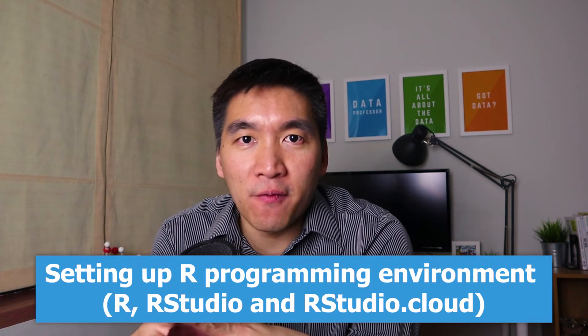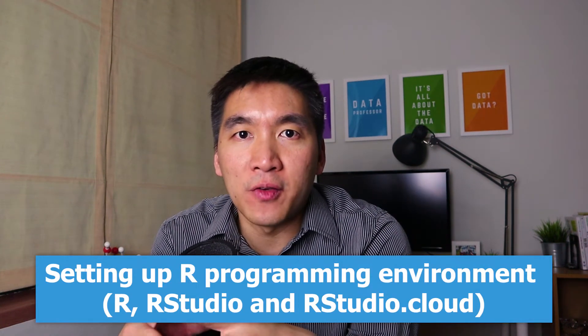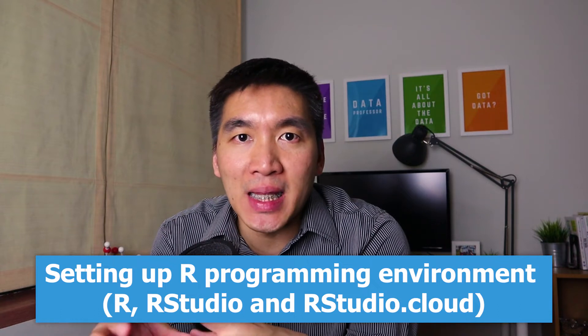Welcome back to the Data Professor YouTube channel. If you're new here, my name is Chenin Nanta Senamat, and I'm an Associate Professor of Bioinformatics. On this YouTube channel, I teach about data science concepts and tutorials. So if you're into this kind of content, please consider subscribing.